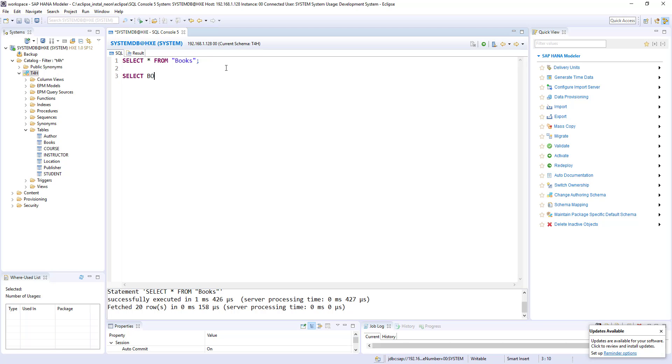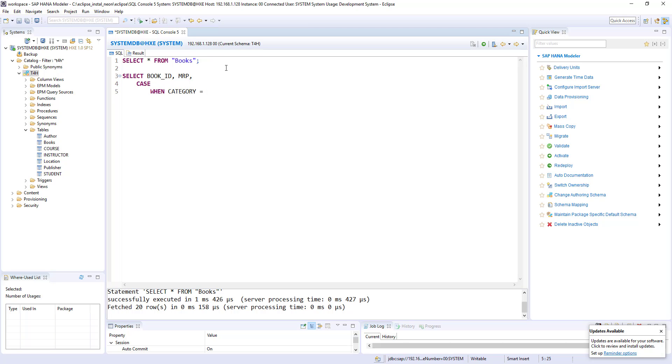Select book ID, MRP. Here I would like to start case. Case when category is equal to - sorry, it should be MRP. When MRP less than 100, then it should be a general class.